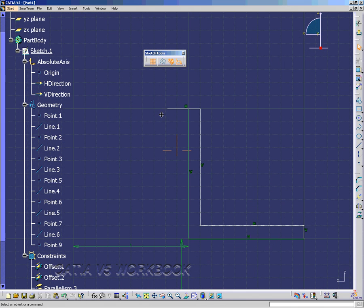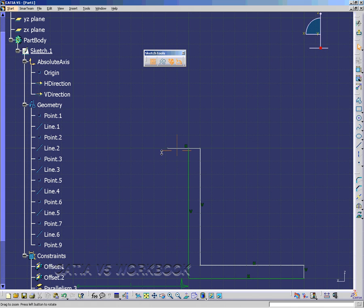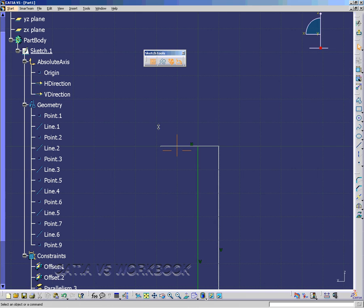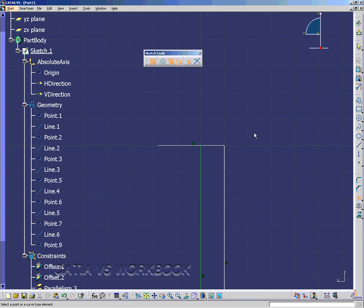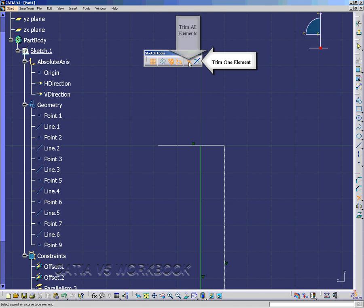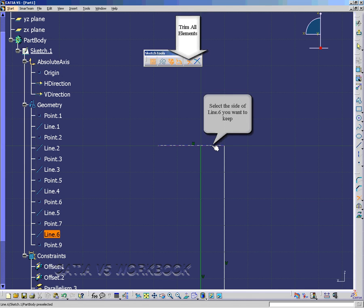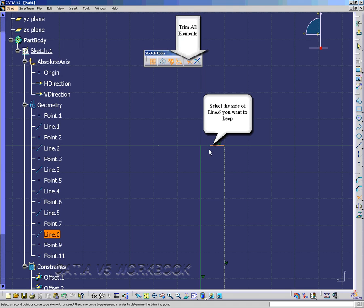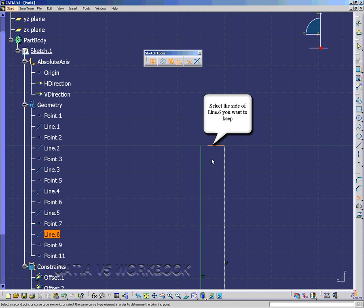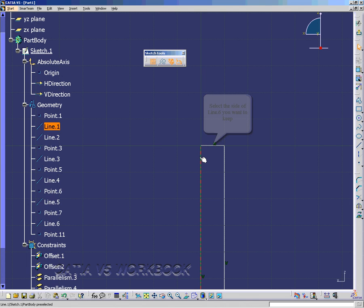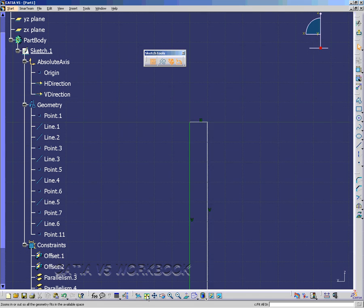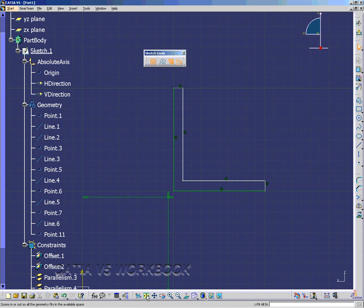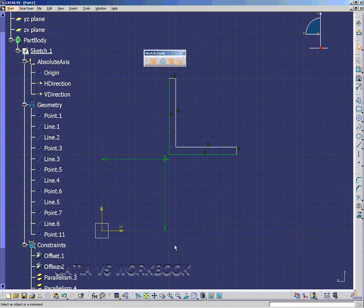Zoom in, and now I'm going to trim line 6 back to line 1. Click the Trim icon, and now notice I have Trim 1 Element and this is Trim All Elements, and it's defaulted. Now, the key to this is to select the side that you want to keep, and then trim line 6 by clicking line 1, and that'll trim it to line 1.